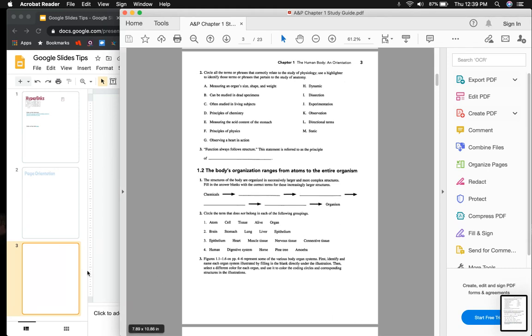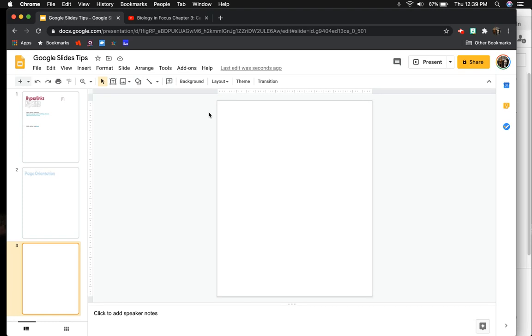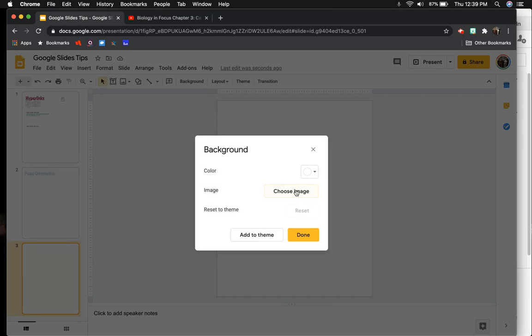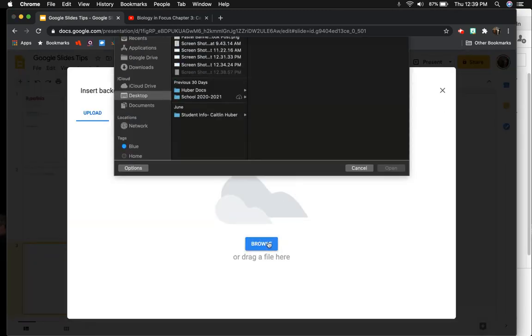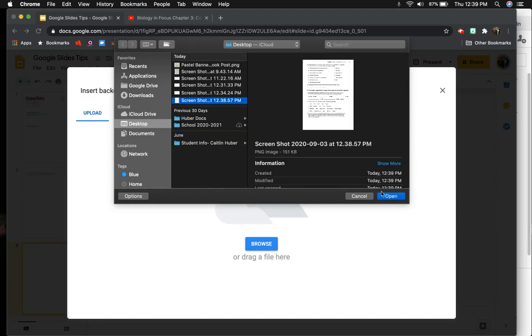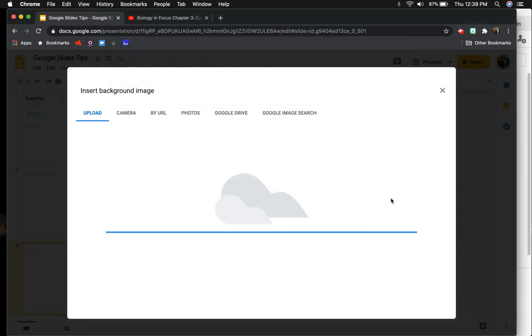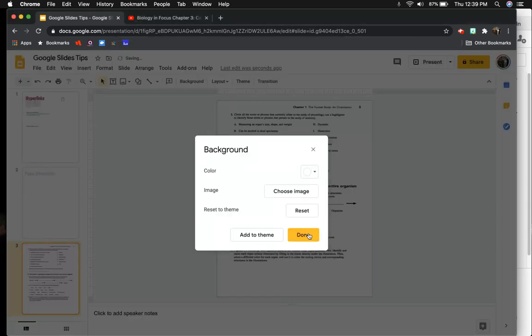And then what I'm going to do is go back to Google Slides, and I'm going to click on Background because I'm going to change the background of this slide. And I'm going to choose an image because I just took a picture of the thing that I would like to type on. So I'm going to choose Image, and I'm going to Browse, and I'm going to find the most recent screenshot, and I'm going to open that and make that the background of my slide.